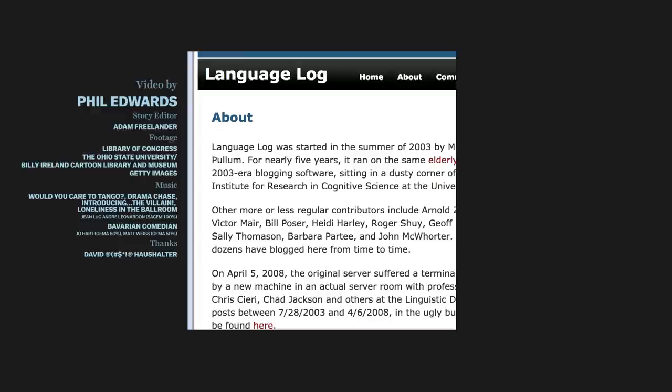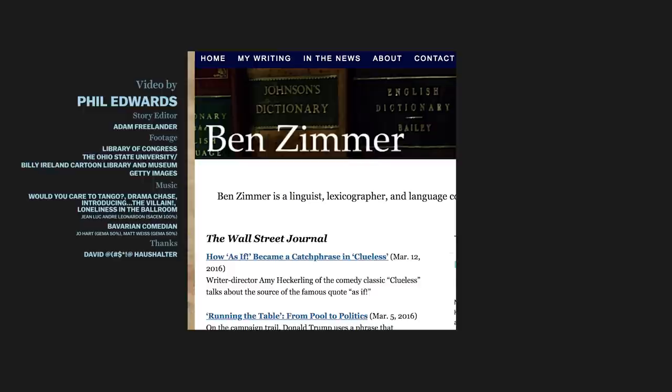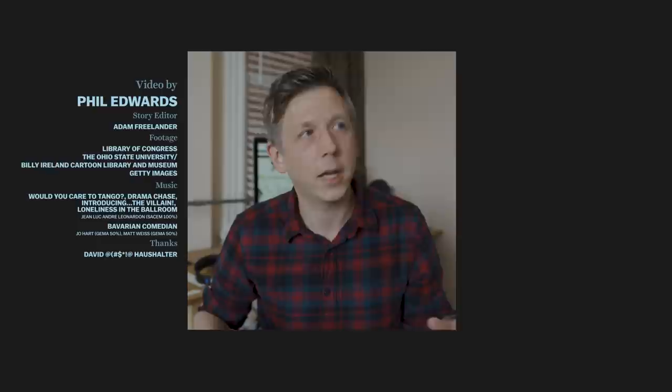Hey, what's up? Two things. First, if you're interested in language nerdery like this, check out Language Log and the writing of Ben Zimmer. Both of those were instrumental in early research on the Grawlix, and it helped us get our start.